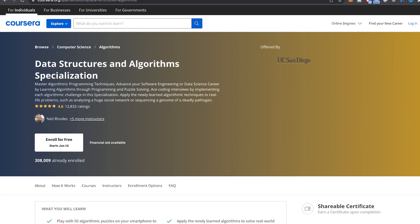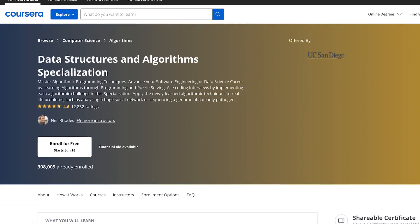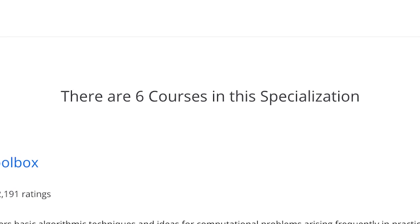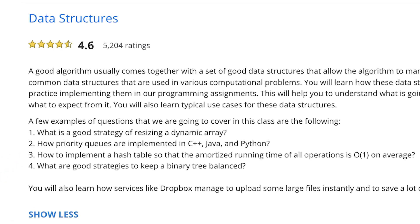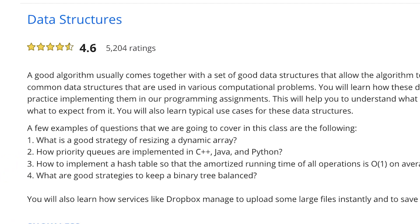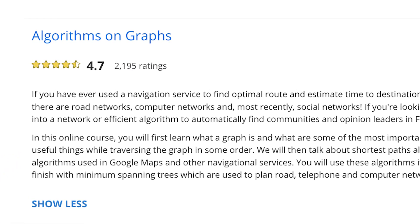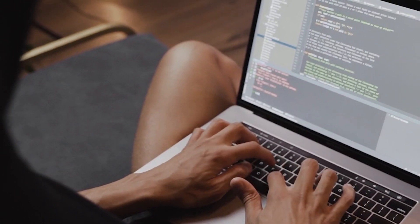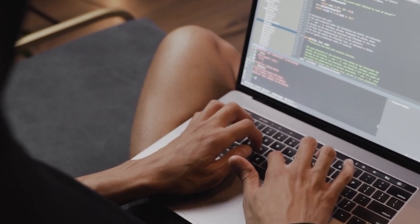Is the Data Structures and Algorithms Specialization on Coursera worth it? This is a comprehensive set of courses designed to help you understand data structures and algorithms, and these are crucial components in the world of programming, as they're the foundation that you're going to build your coding skills on.